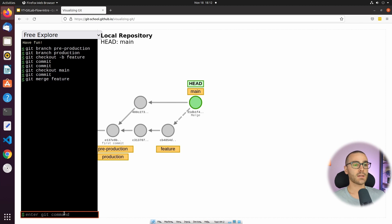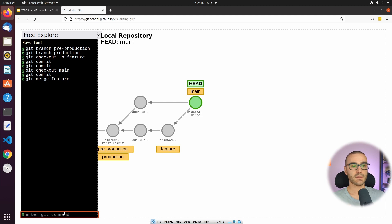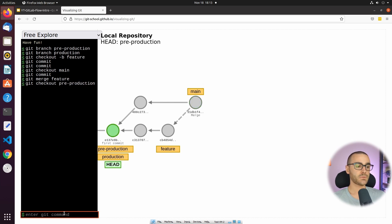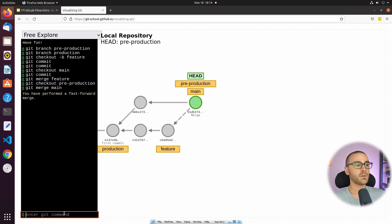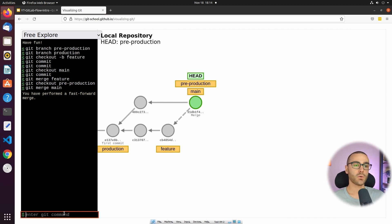Now that we've promoted our changes from the feature branch into the main branch, we would promote those changes to the pre-production environment after verifying they pass automated testing. So I'll check out to the pre-production environment and say git merge main. You'll notice in the console output on the left-hand side that it says we performed a fast-forward merge — no merge commit was created. We just moved the pre-production branch tag to point to the same commit that the main branch is pointing to.